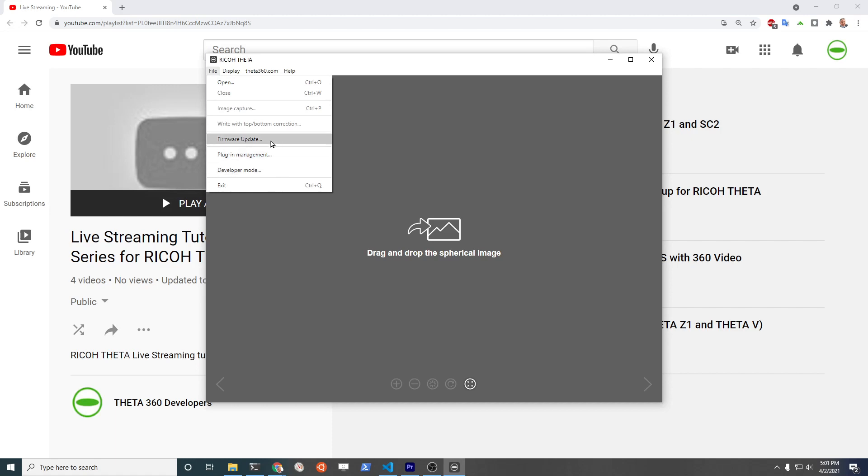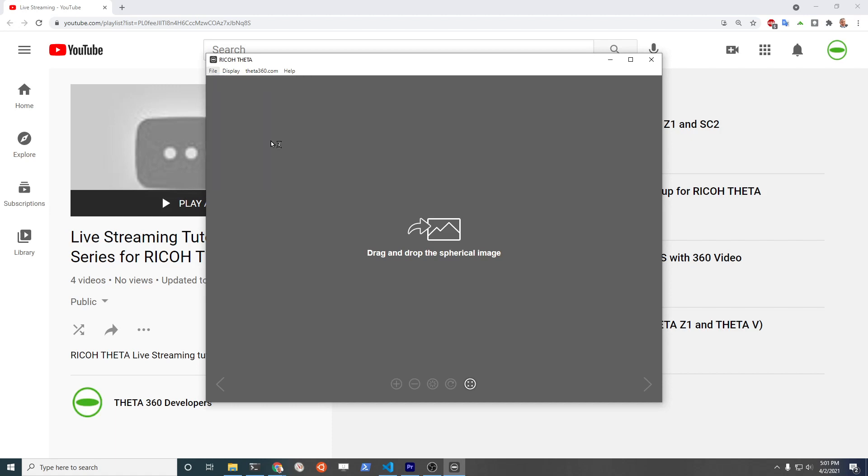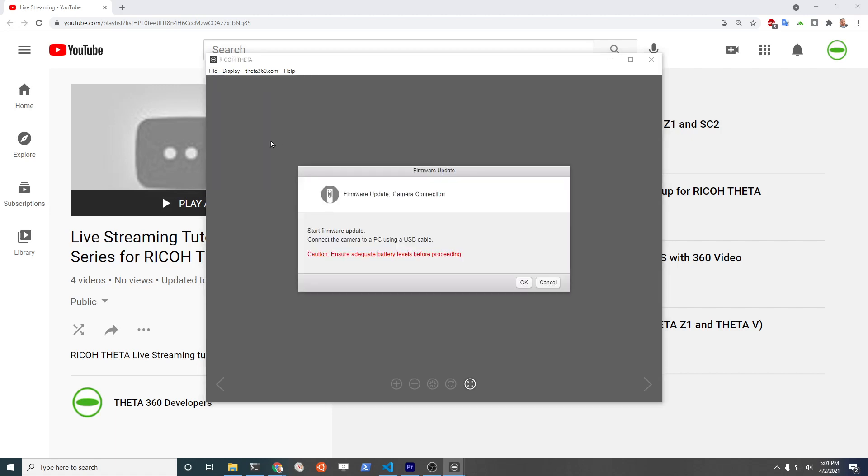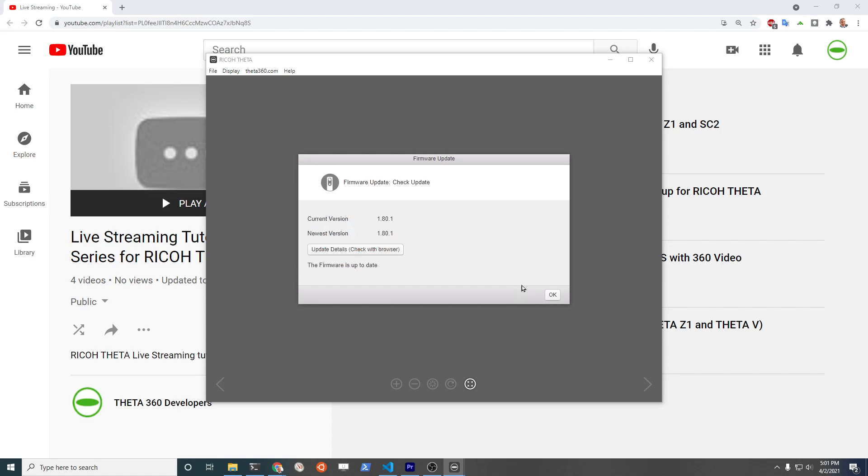Go with the desktop application, go to the firmware update, press OK. At this time, the camera is already plugged in with a USB cable. As you can see, I've already updated it to firmware 1.80.1.